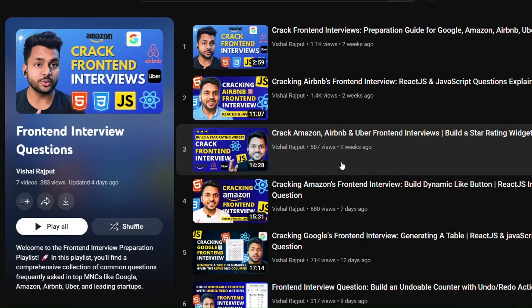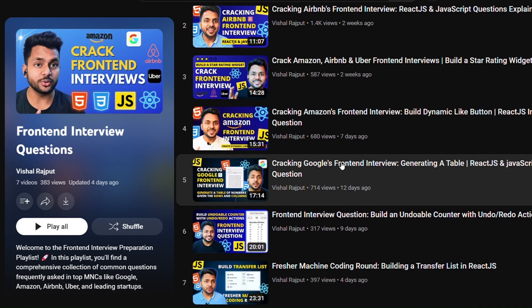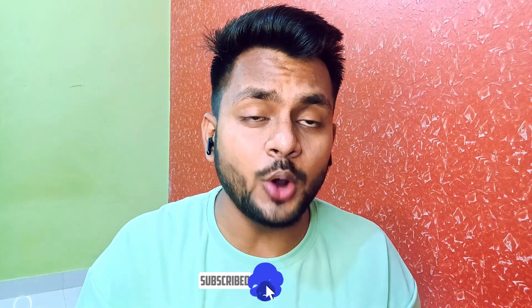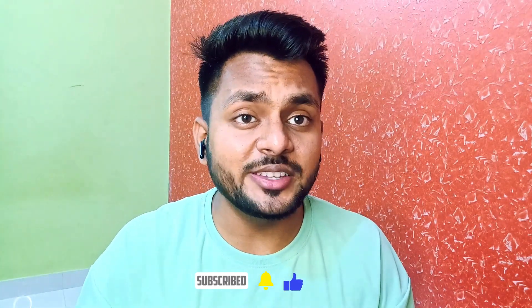The best resource for preparing for this round — I have created an entire playlist for the machine coding round covering the types of questions asked at Google, Amazon, Airbnb, Uber, and some top startups in India. Do check out that playlist. I will make more such videos on machine coding problems, so make sure to subscribe to my channel for more such videos.